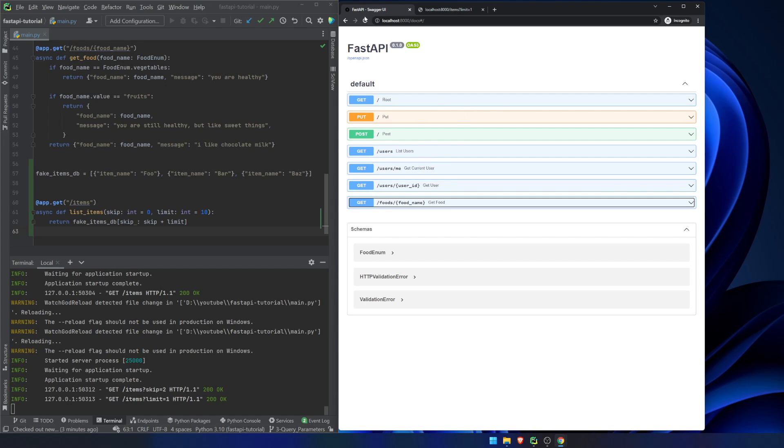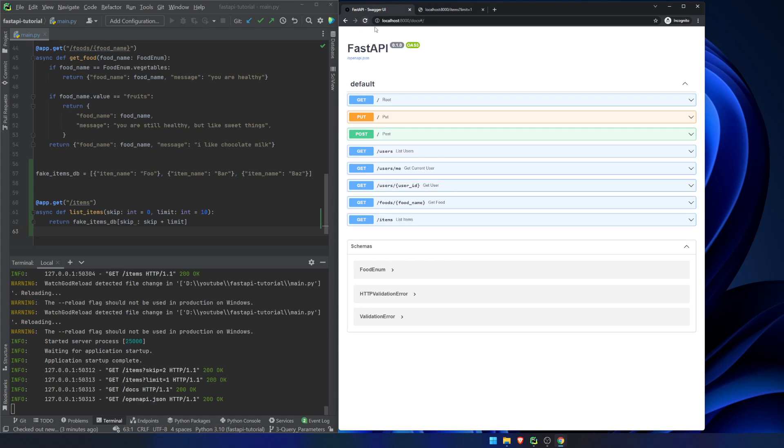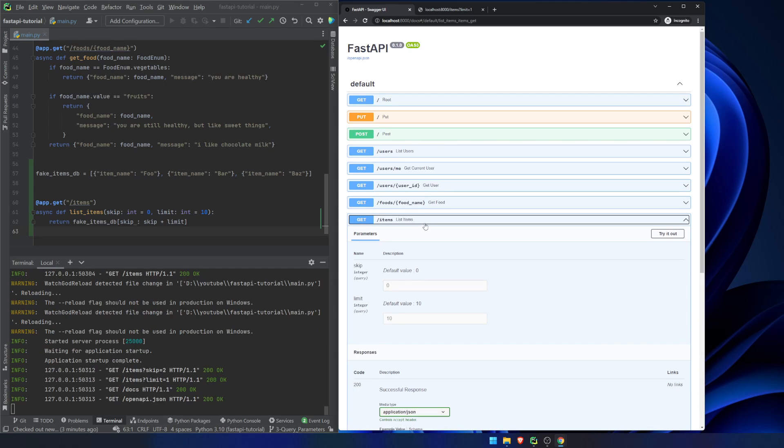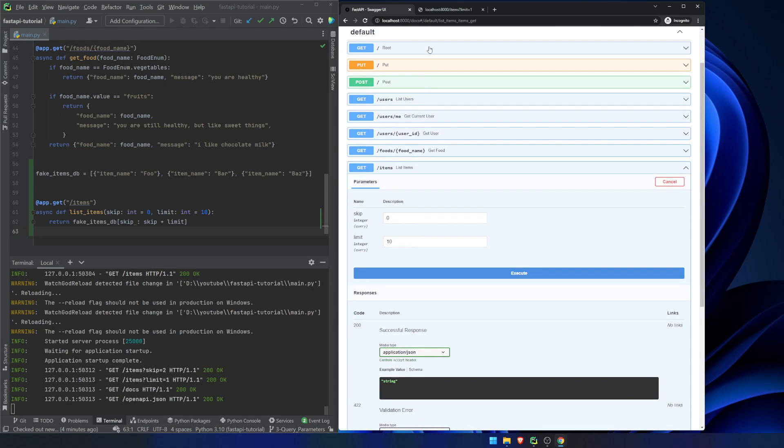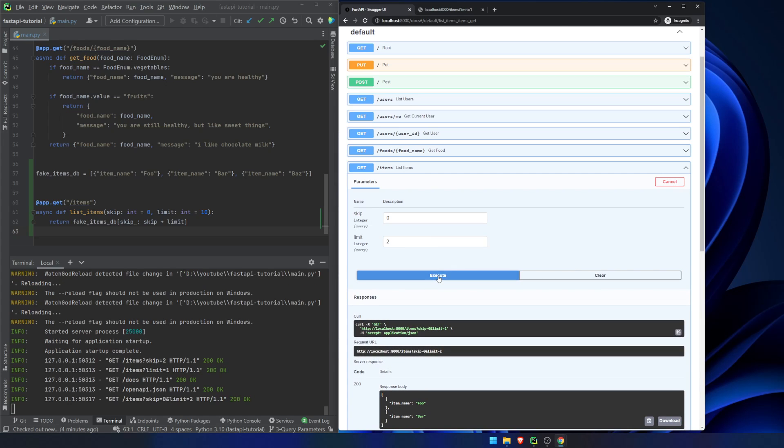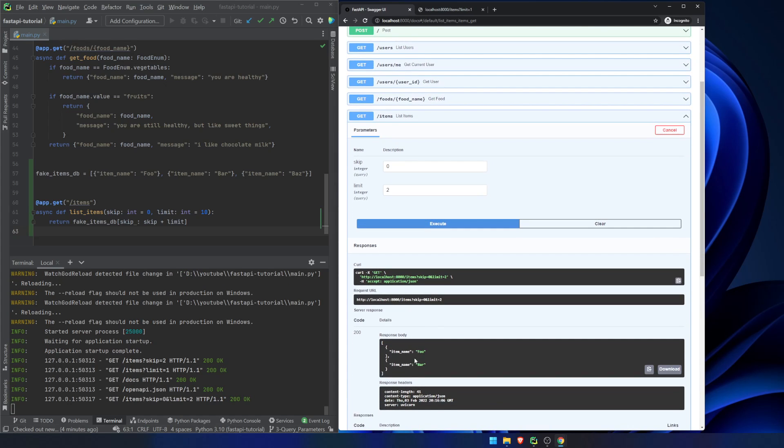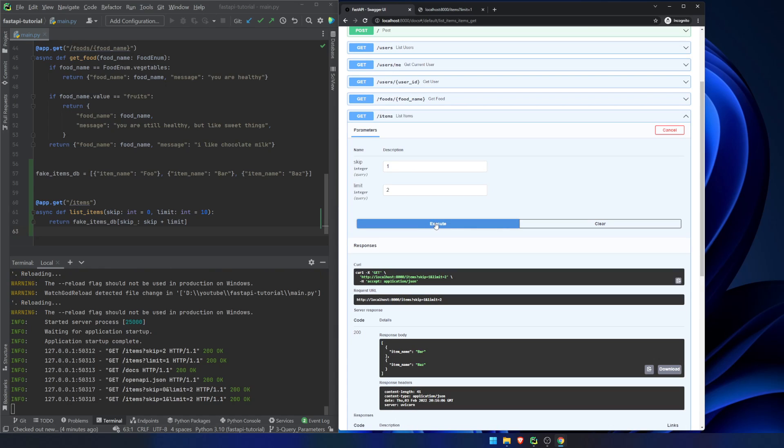If we go into here and we hit refresh, we can see list items, and it doesn't give us any parameter here. It doesn't actually let us know that there are query parameters, but you're just going to end up having to open it up and find out. We can do the same thing that we did before because it's a get request. So we can do limit of two. We're going to get foo and bar. If we start at skip of one, we would get bar and bas. Okay. So that's just a basic introduction to query parameters.